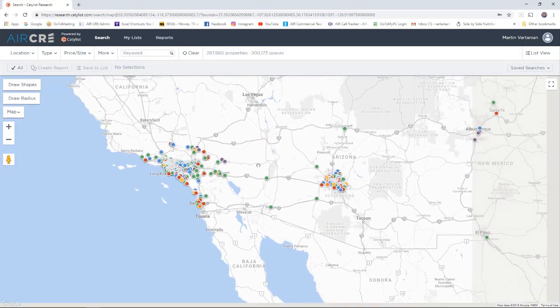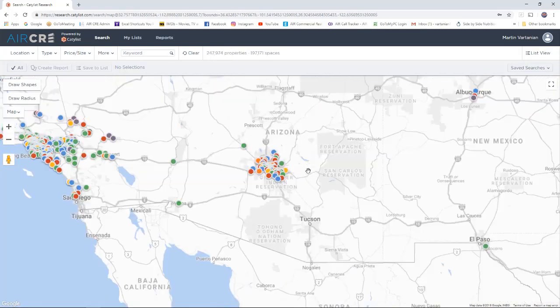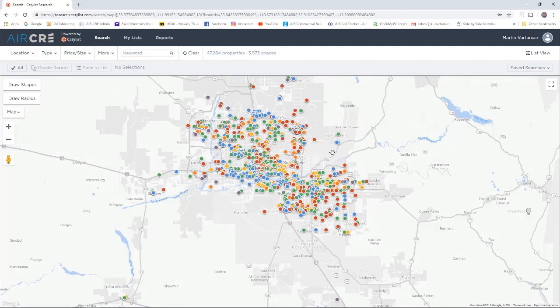Any area you see color pins, you have the option to search in that area. Please note the data in those markets are researched by a broker's community. AIRCRE cannot guarantee the accuracy of the information outside our local Southern California market.